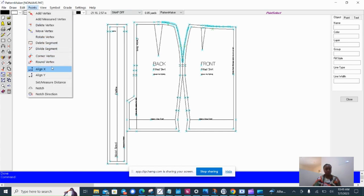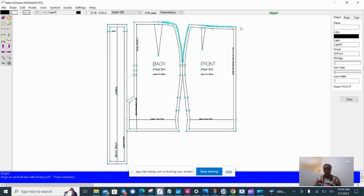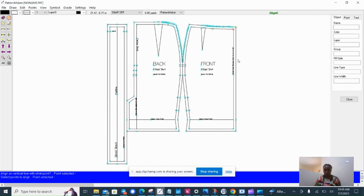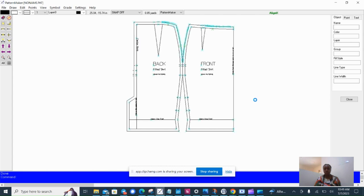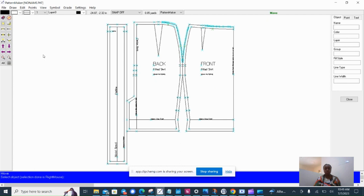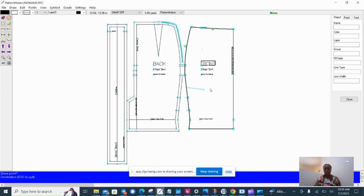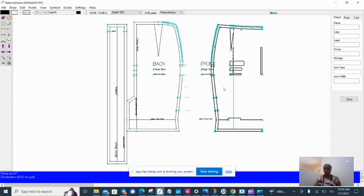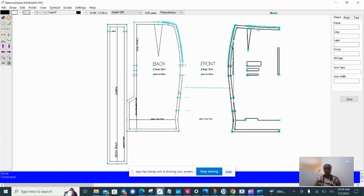Using the Align X to align this line with this. So I'm going to select this point and right-click, and then the seam allowance is gone. Next I would move the patterns apart if I print, because I like to.